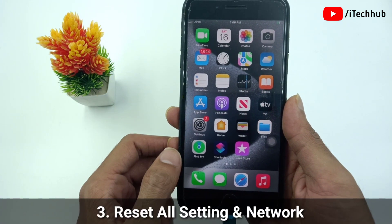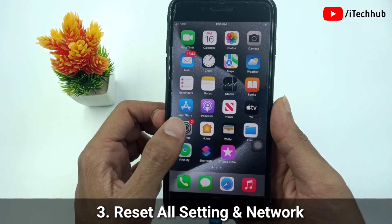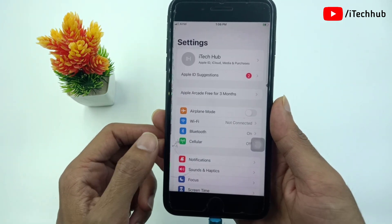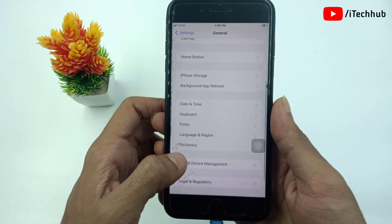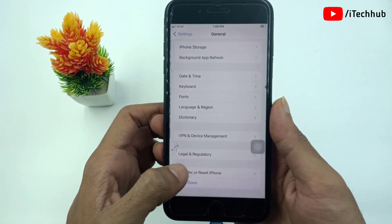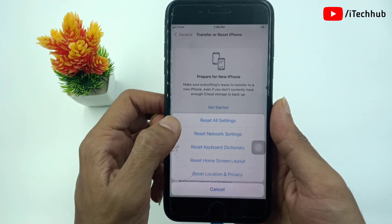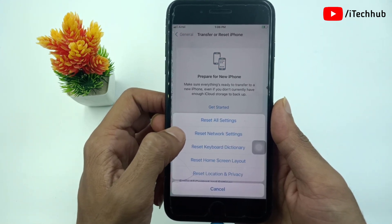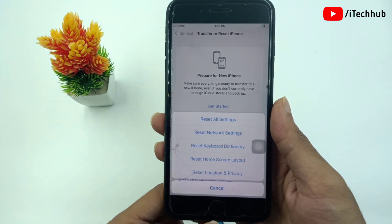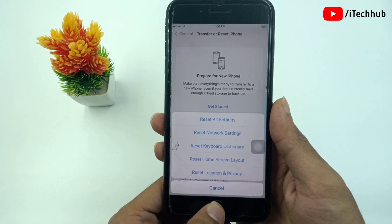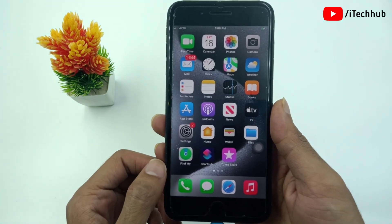Solution number three is reset all settings and network. Open the Settings app. In Settings, scroll down and tap on General. In General, the second last option is Transfer or Reset iPhone. Tap on Reset. The first option is Reset All Settings and the second option is Reset Network Settings. Tap on both one by one, enter your correct passcode, and this way you can easily reset all settings and network settings to fix your problems.